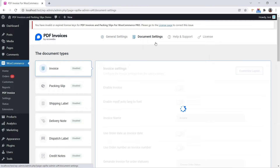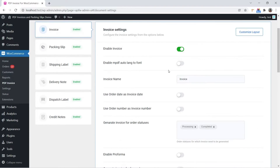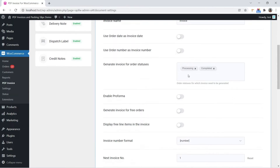Next, in Document Settings, all documents are managed. You can go to each document and enable or disable it based on requirements. First, check Invoice — enable or disable Invoice and select the order status for which the invoice is to be generated.